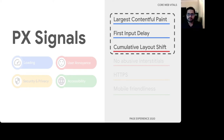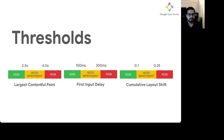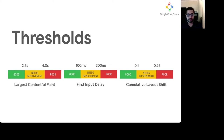Each of the Core Web Vitals represents a distinct facet of user experience, is measurable in the field, and reflects a real-world experience of a critical user-centric outcome. They can be measured using JavaScript with standard web APIs in your browser and provide an excellent product-agnostic path for instrumentation. The Core Web Vitals are not just a set of metrics, but also a robust set of threshold guidance that maps to user expectations. The Chrome team has done extensive research and come up with guidance for what it means to be performing good, poor, or somewhere in between. For LCP, values less than 2.5 seconds means the page is delivering a good experience; anything greater than 4 seconds means the page is performing very poorly.